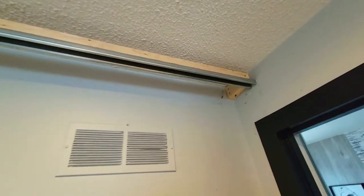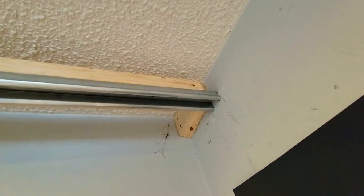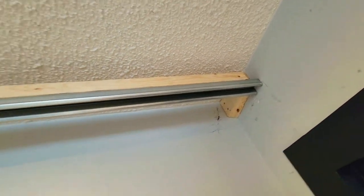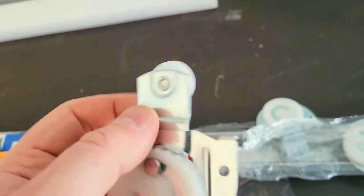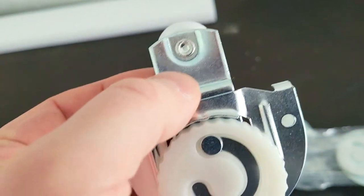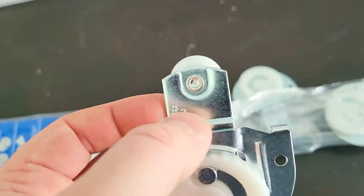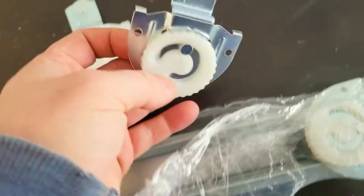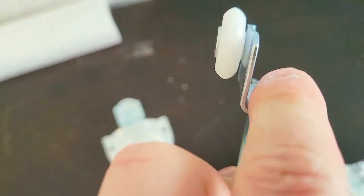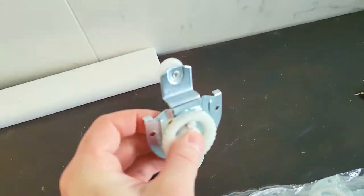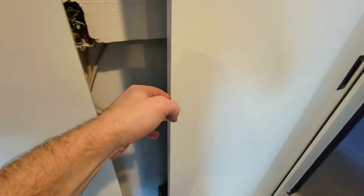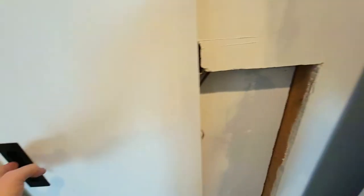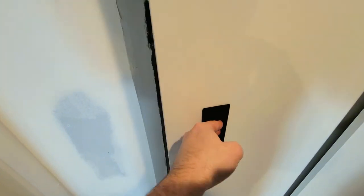You can buy these separately. You're going to notice there's a little number on here. Number two, number one. The difference between the two is that there's a bigger lip here. So that is so the doors don't touch each other when they're sliding. You're going to use two number ones in one door and then two number twos on the second door.